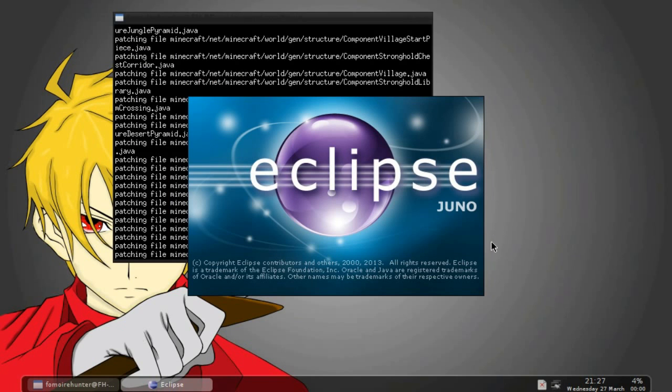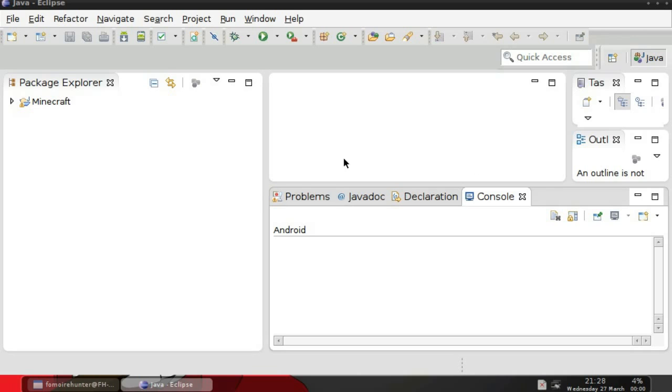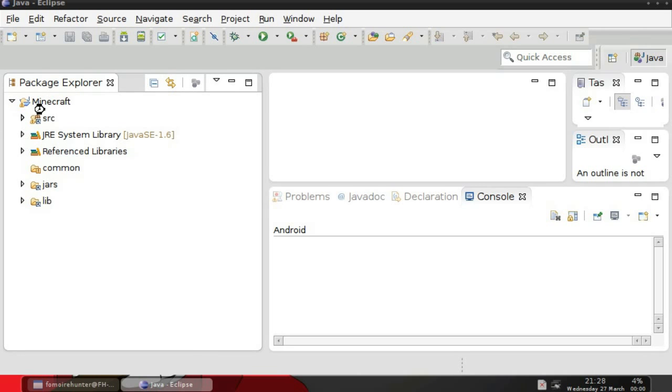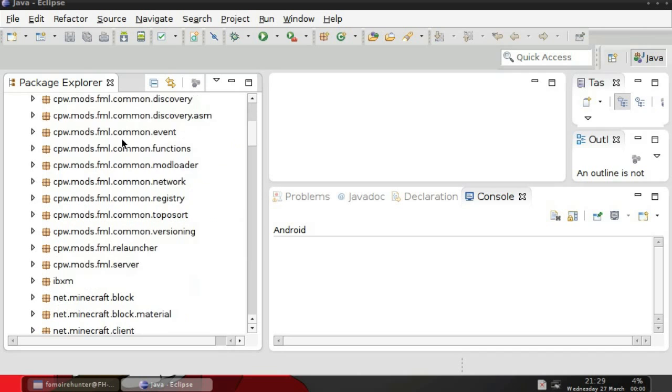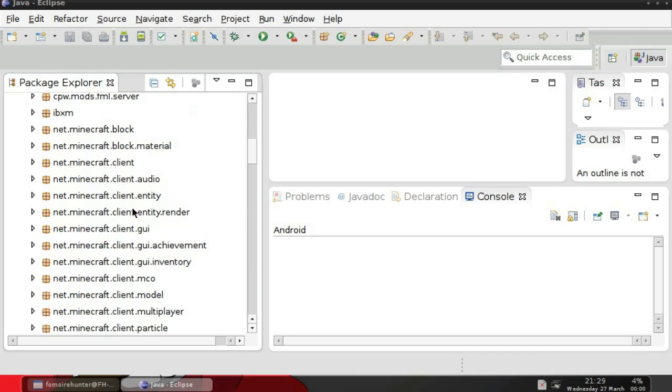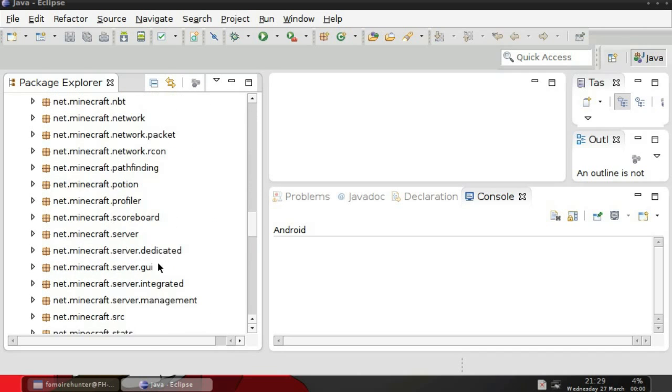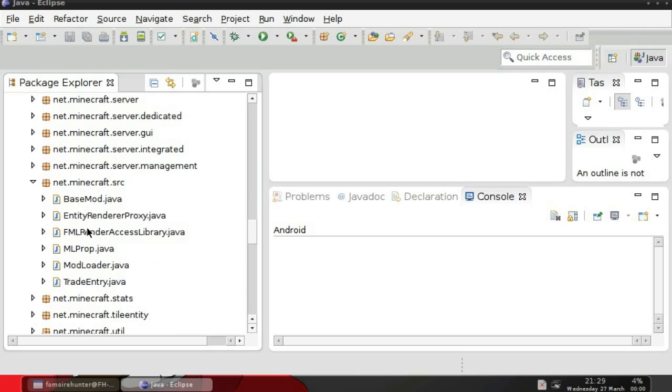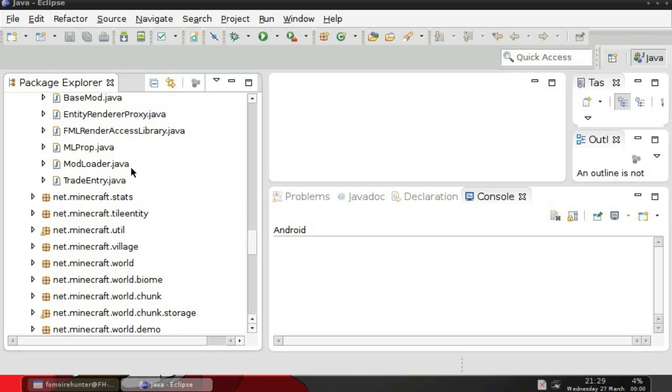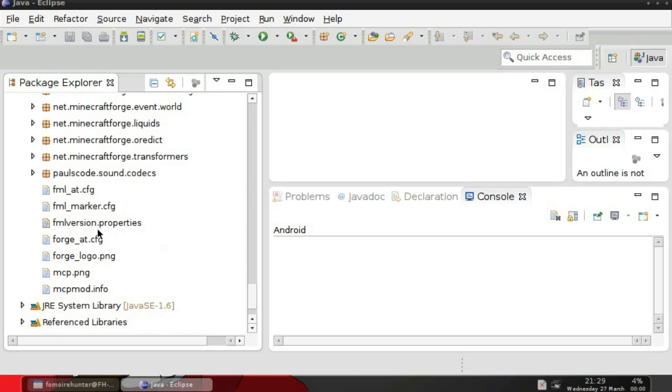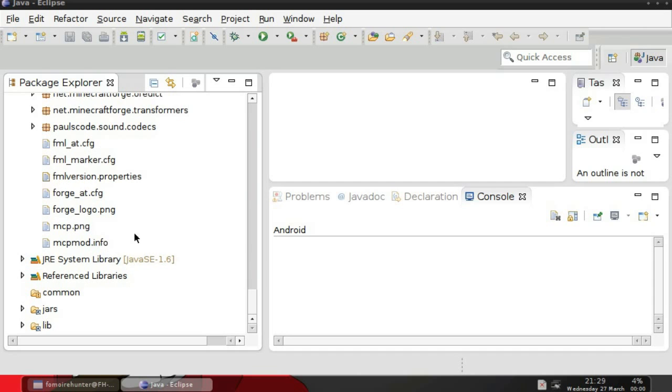And then once this loads, that should pretty much be it. So now once Eclipse is up, you'll have a Minecraft folder over here with Source. And here's where you're going to be doing all of your modding. You don't actually want to edit any of the Java files in any of these, but you can go through and look through everything.